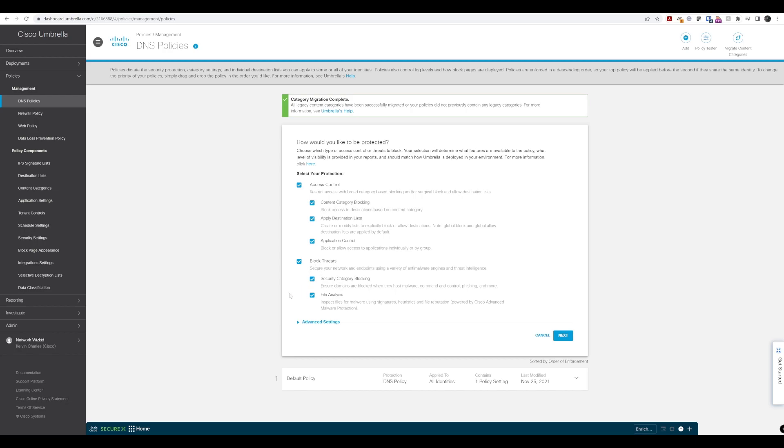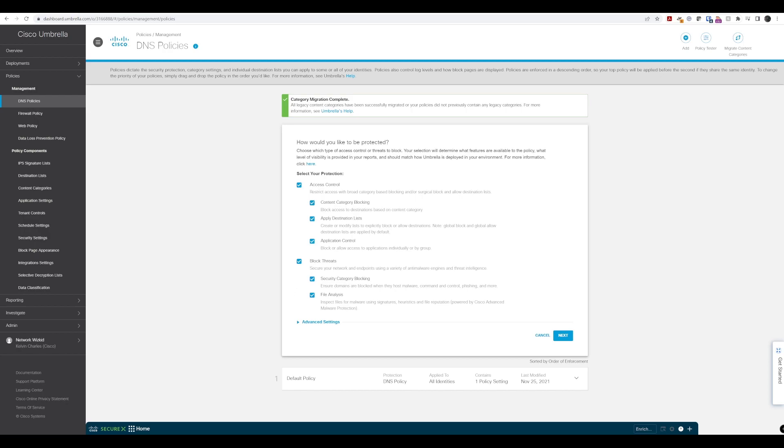We're looking at security categories and file analysis with Cisco AMP. Under advanced, we have intelligent proxy settings including SSL decryption, safe search, allow only mode, and login configuration.